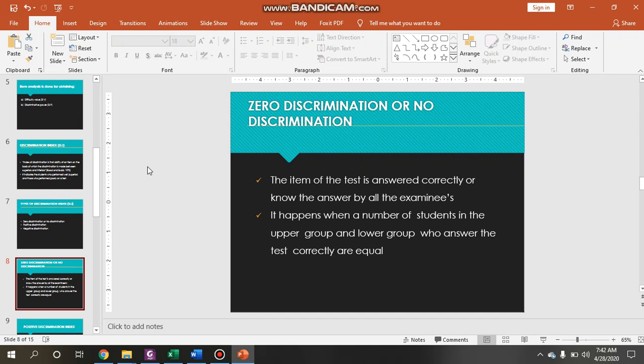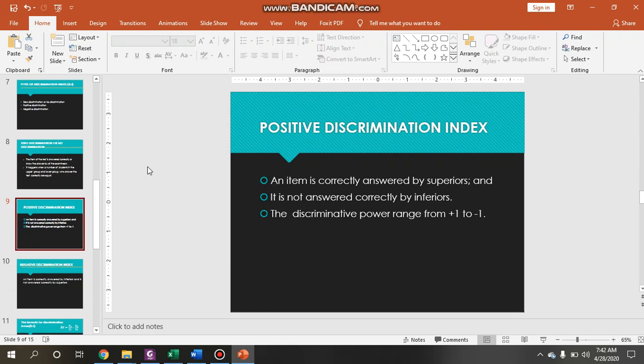Positive discrimination is when an item is correctly answered by the superior only and is not answered correctly by the inferior. This means students categorized as capable answer correctly, but those who are not good enough at the test could not answer it well. The discriminative power range is between plus one to negative one. Negative discrimination means the item is correctly answered by the inferior and is not answered by the superior.